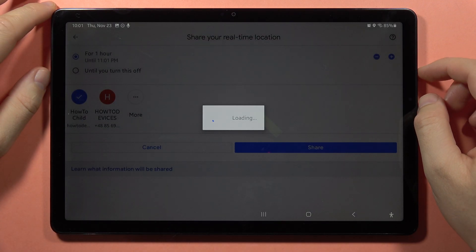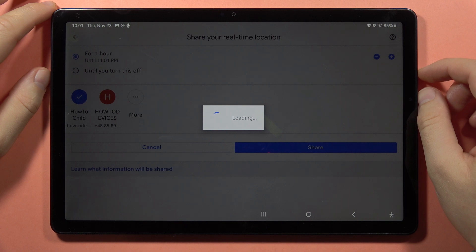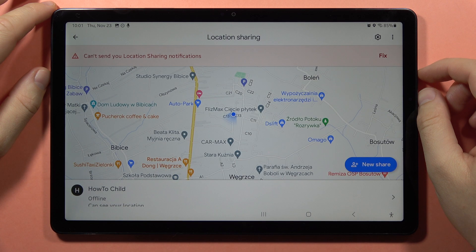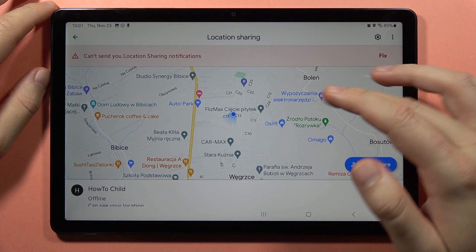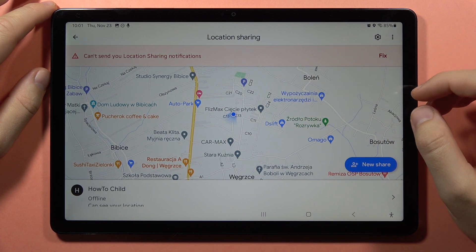Go back. Now it is loading, and as you can see, we successfully shared our location.